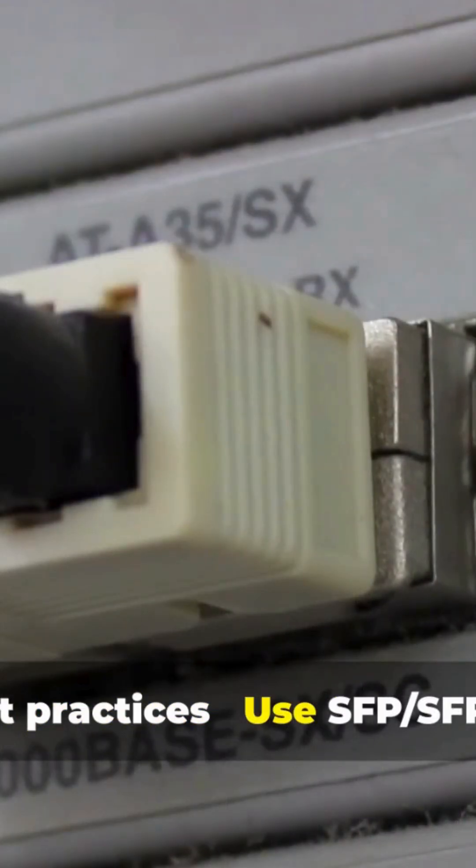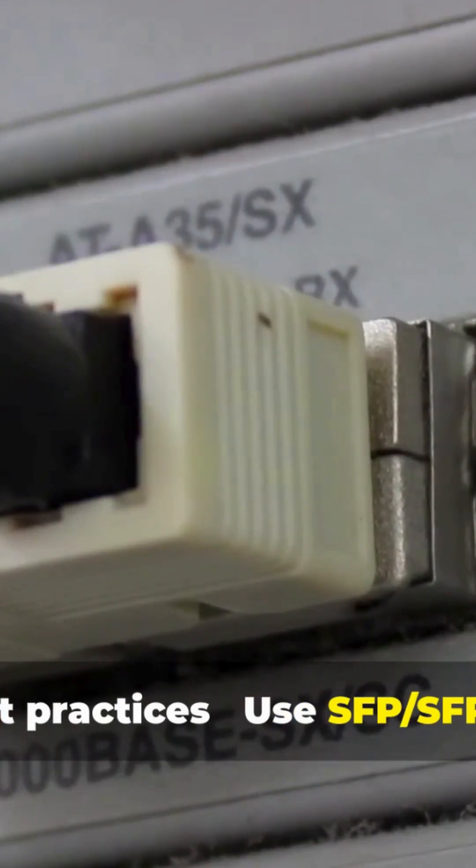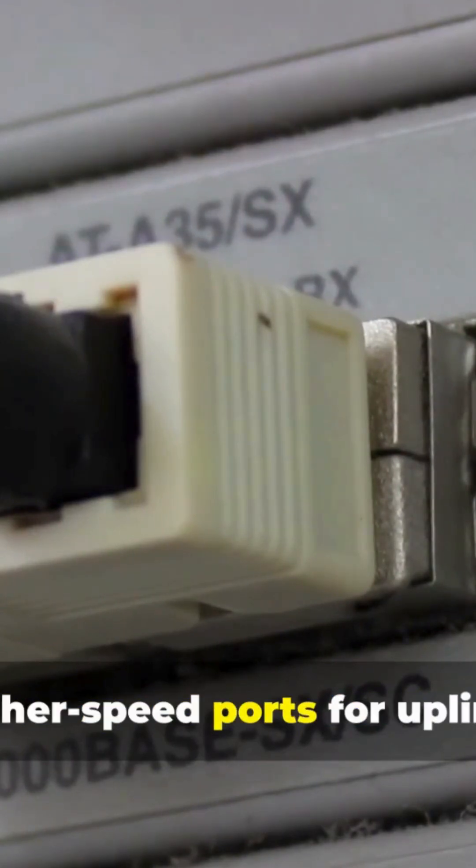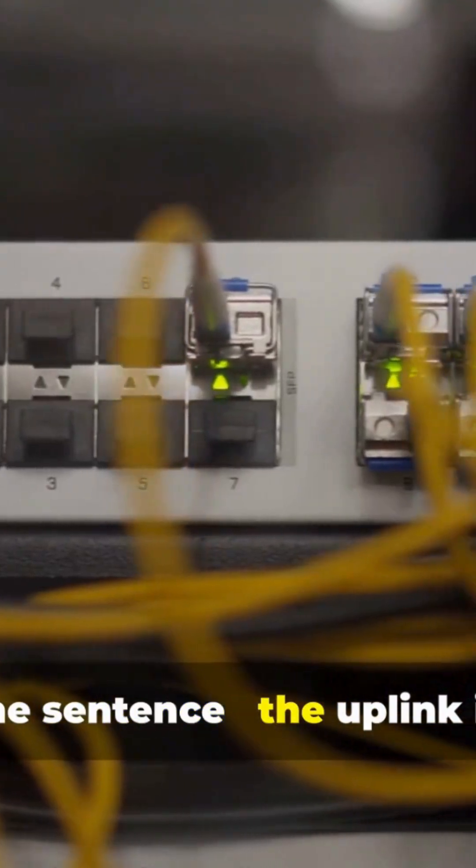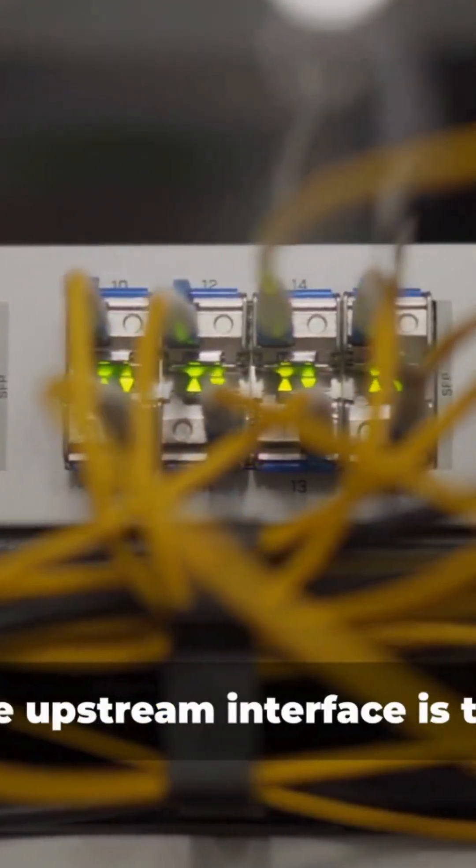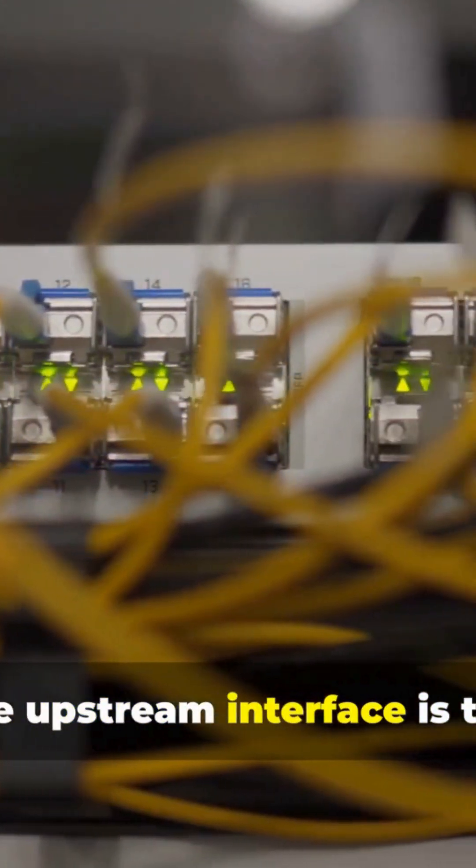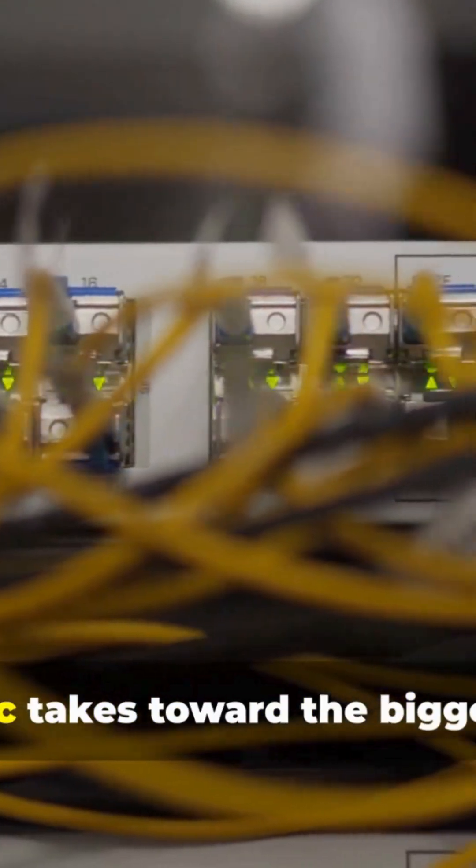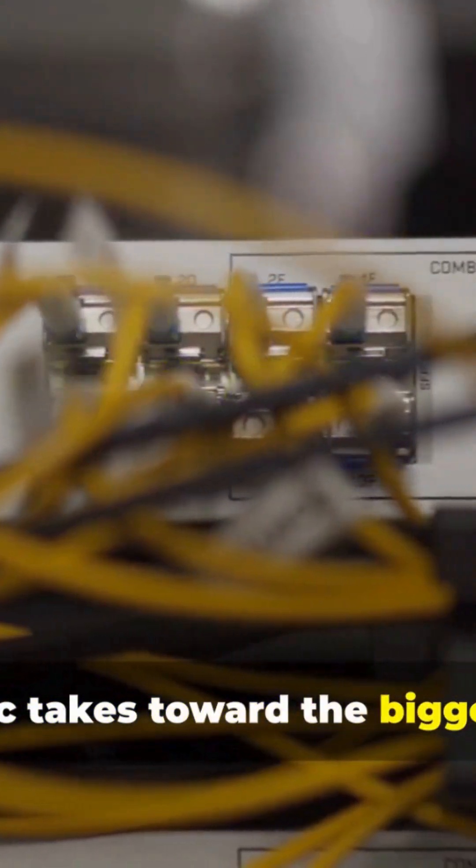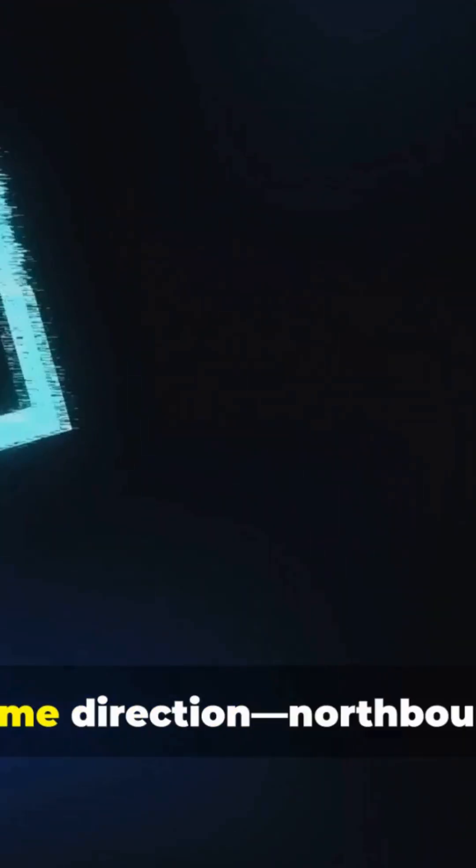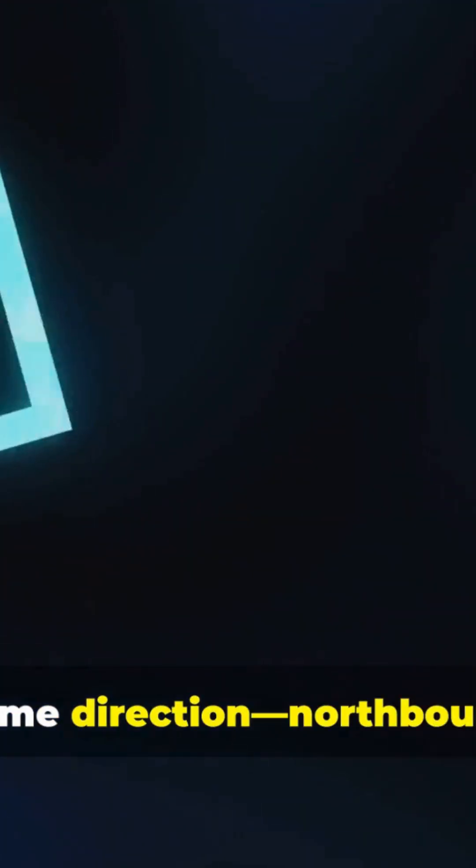Best practices: use SFP, SFP Plus, or higher speed ports for uplinks. In one sentence, the uplink is the physical on-ramp, and the upstream interface is the path your traffic takes toward the bigger network. Different words, different layers, same direction: northbound.